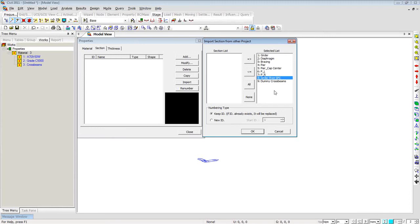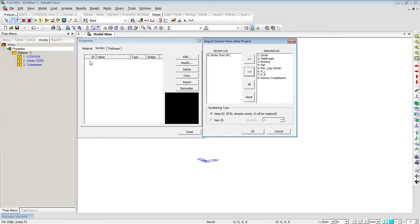In the section list, the program shows all sections in the model file that was opened, and you can choose which ones to import. I will import all nine except the eighth section. You can keep the original IDs or start with a new ID to renumber them. If you choose to keep the IDs, existing sections will be replaced by the new section IDs, so be cautious while doing this kind of import.